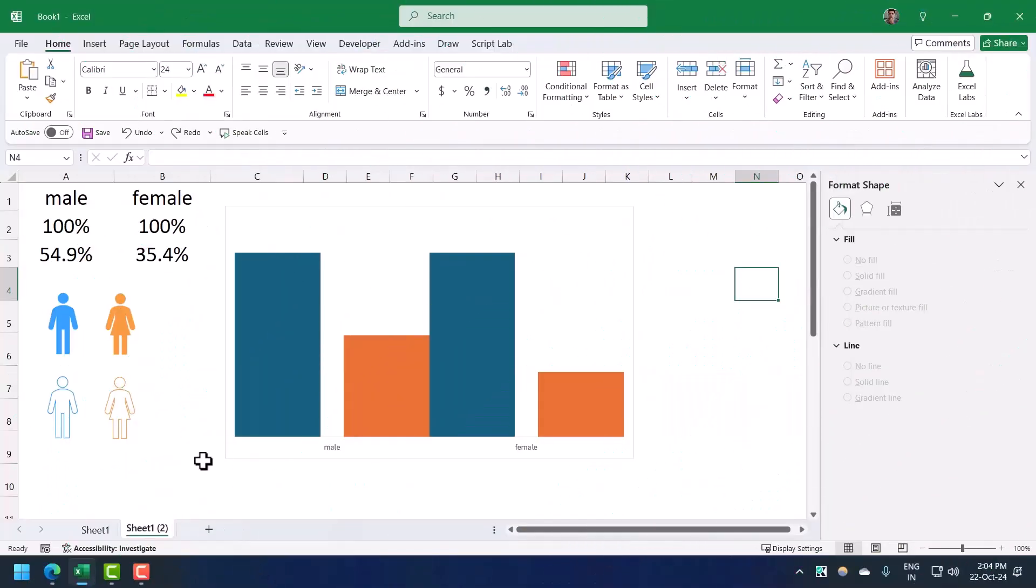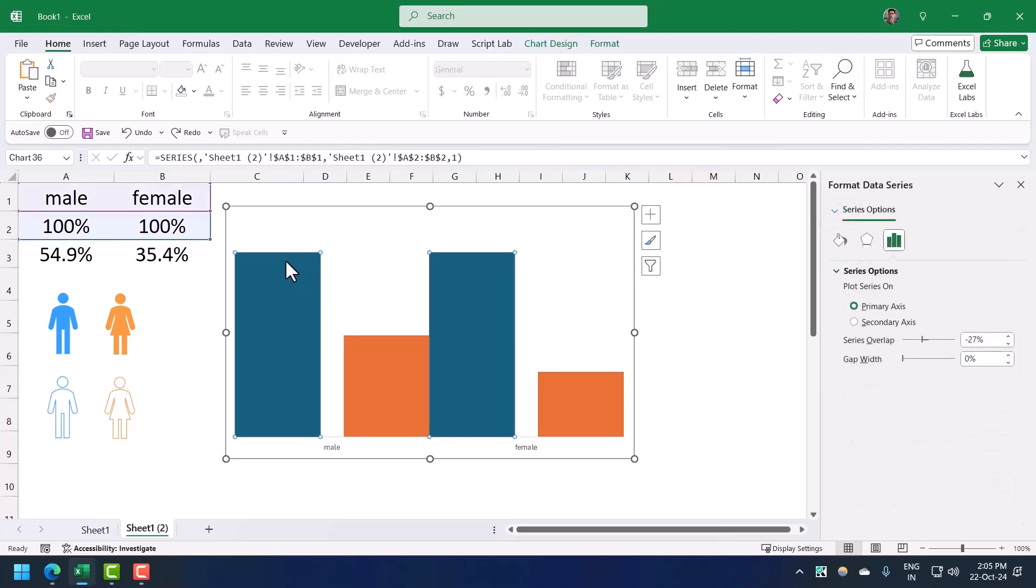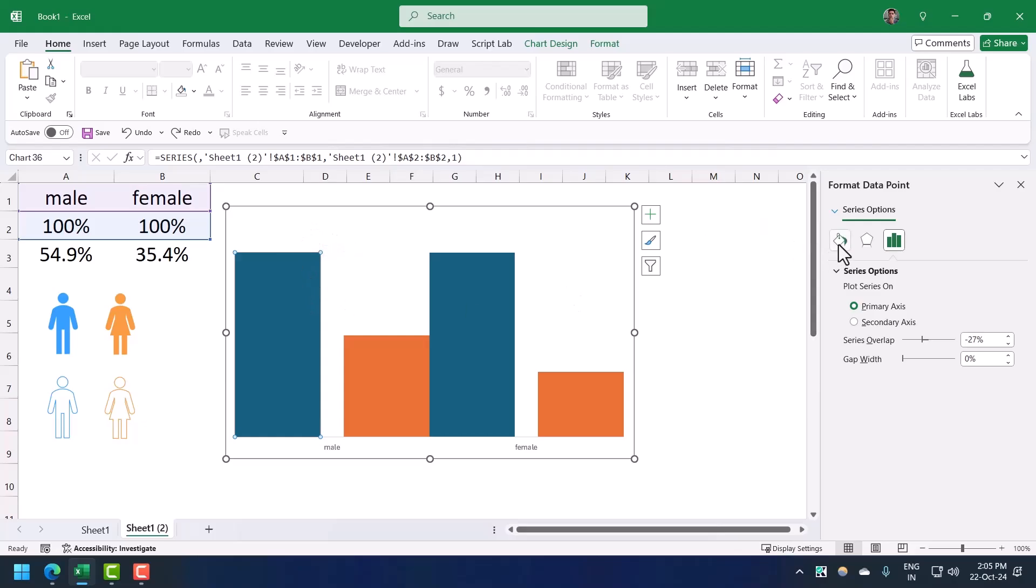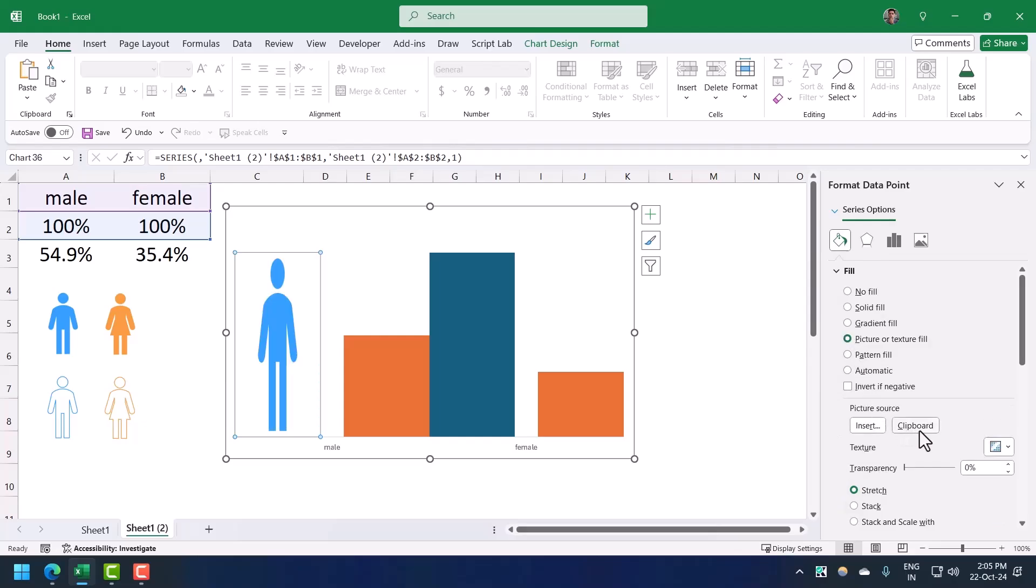We need to do this manually one by one. First of all I'm going to copy the outline icon for male and I need to select the 100% bar of male. When I select the male bar, male 100% bar, it also selects the female 100% bar. For this I need to click one more time on this bar so that I only select this bar, the male 100% bar. Now I'm going to go to fill and then click on picture or texture, now click on clipboard so that I can paste the icon that I already copied from here.